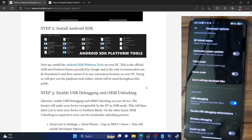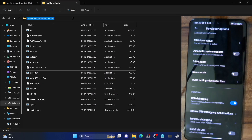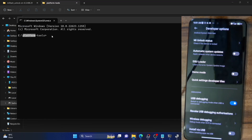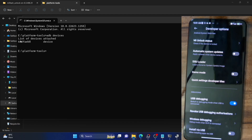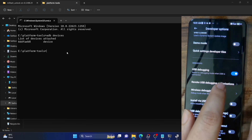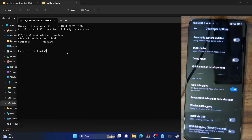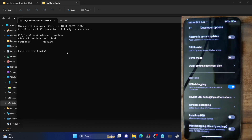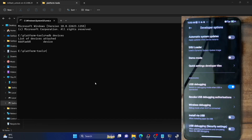Let's now verify the USB debugging connection. Go to the platform tools folder address bar, type in CMD and hit enter. This will launch the command prompt window inside the platform tools folder directory. Now type in 'adb devices' and hit enter. Make sure you are getting a serial ID. If you are not getting any serial ID, then unplug and re-plug your phone, disable and re-enable USB debugging, tap on revoke USB debugging authorization, use the official USB cable and the USB 2.0 port on your PC. Once you are getting the serial ID, you are good to go ahead.